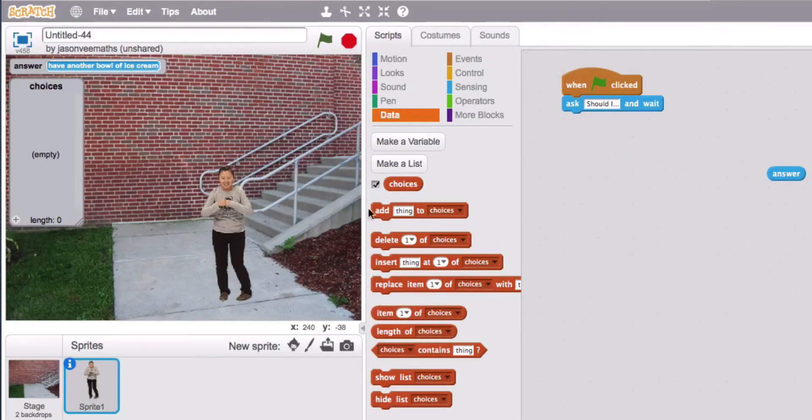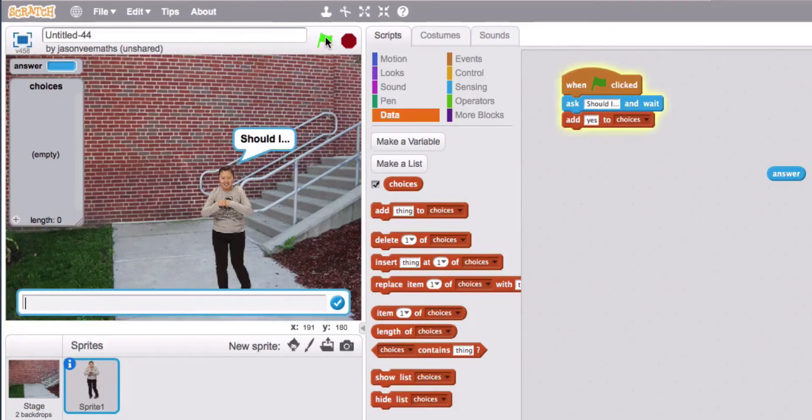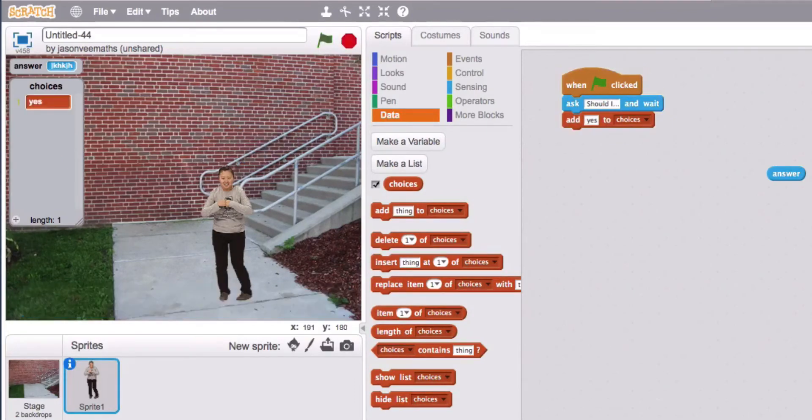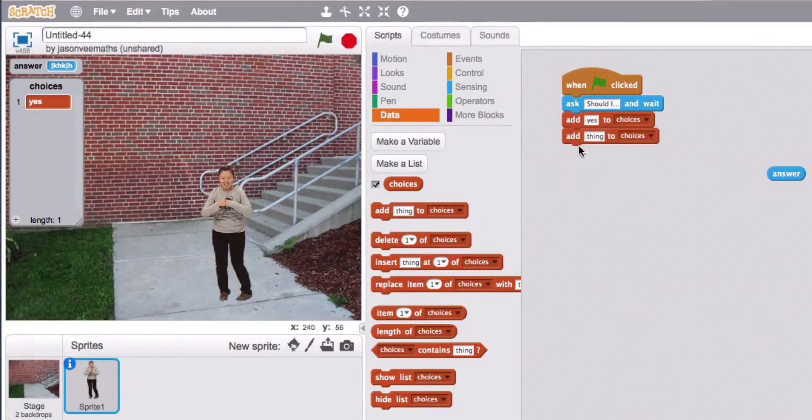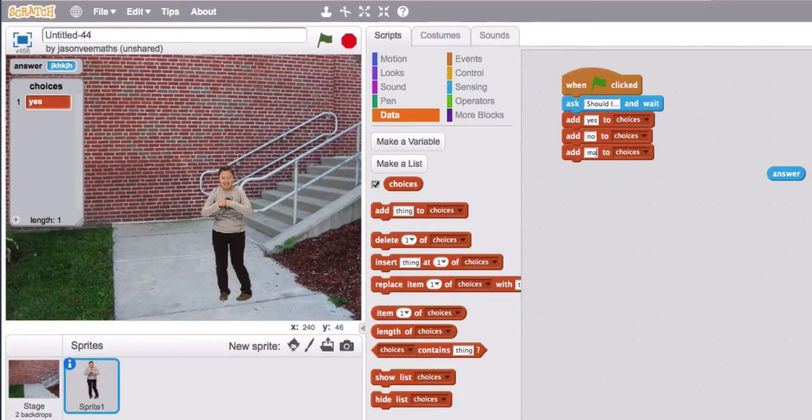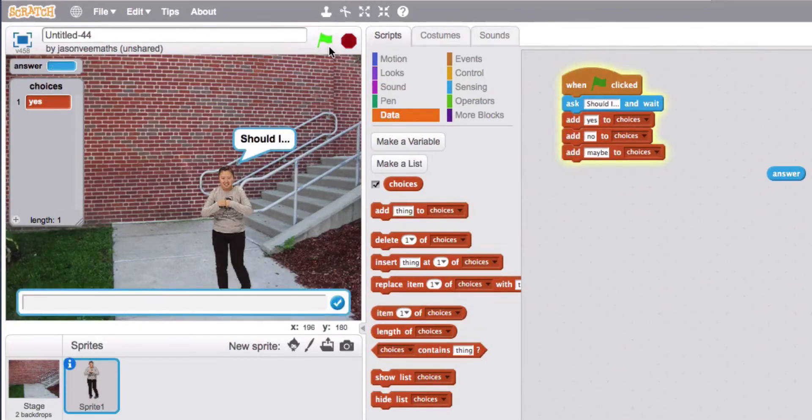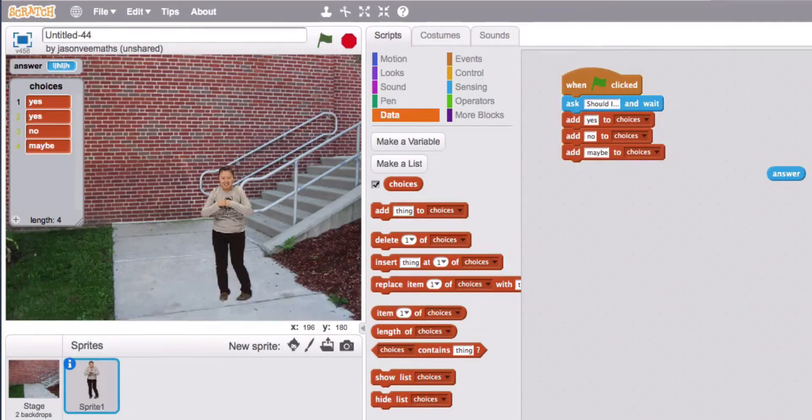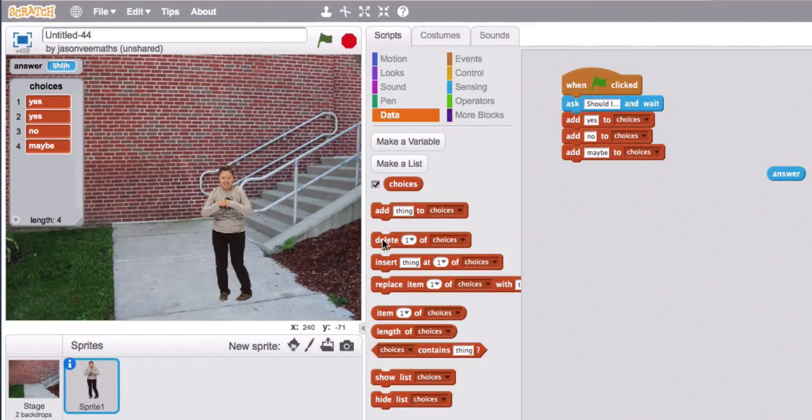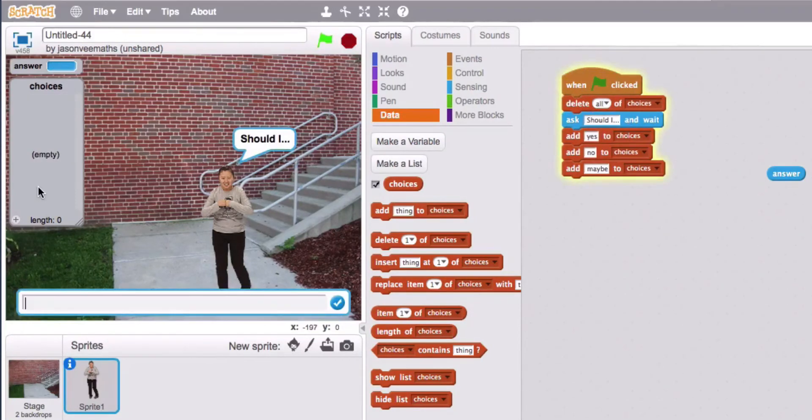Okay so we've got the empty array over here. And we're going to add things to it. So we're going to add yes. So when you click on the green flag after the prompt box yes gets added to it. And then we'll want no or maybe. Now if I run this again the problem is that that old one is going to be retained. So I'll show you what I mean. We've got the old one. So what we need to do is when the green flag is clicked delete all of the variables inside the array.